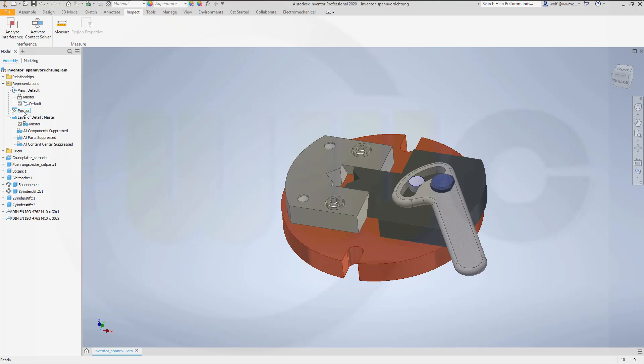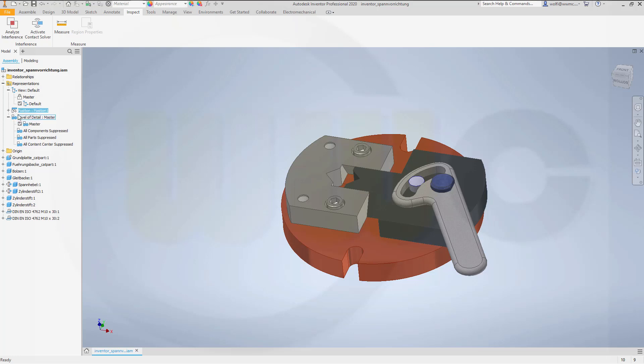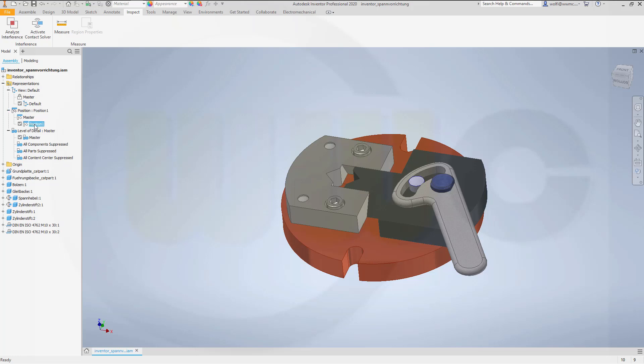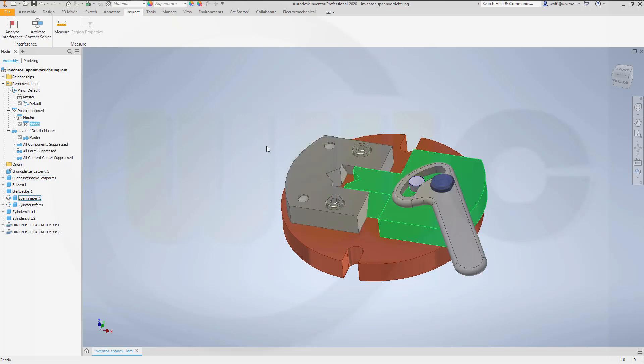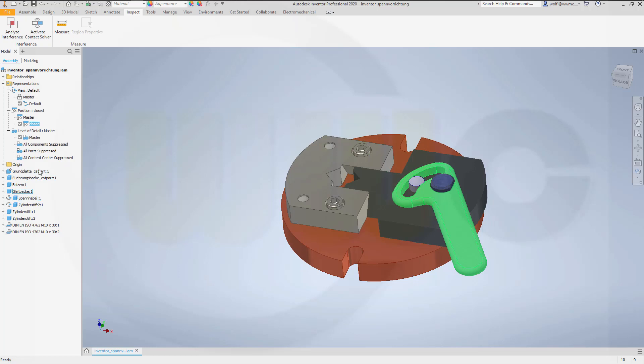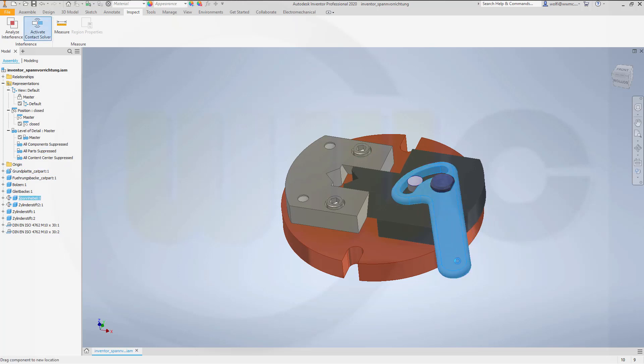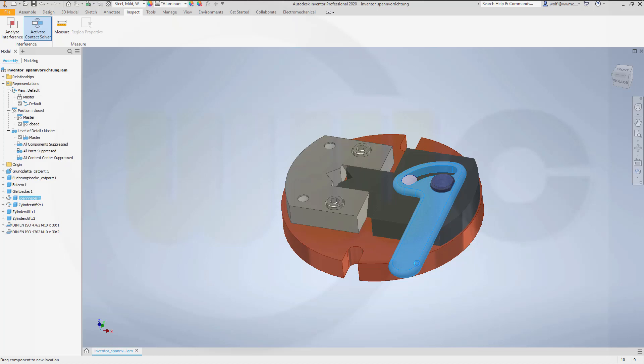I want to have a new position. Let's go here, right-click, go for new, then open this and I will call this one closed. Then I will use my contact sets and activate the contact solver and move it to the closed position, like this.